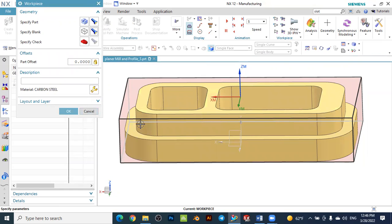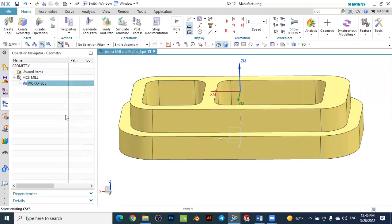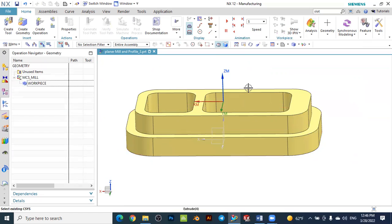Our goal is to remove this outer boundary stock using planar milling and profile milling. We will also make some optimization analysis in the planar milling. Now that the workpiece and zero point are defined, the next step is to create the cutting tool.